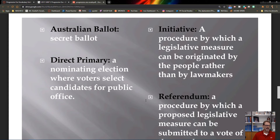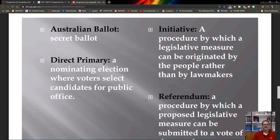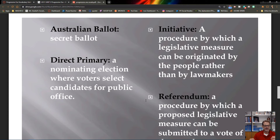A primary election weeds out candidates so you get one candidate per party in the general election. When President Lincoln was elected, he won because of a split in the Democratic vote — the Democratic Party probably would have won 1860 if it hadn't been divided. Lincoln won a majority because his party, the Republicans, was unified, and even those who didn't fully agree with him backed him over the alternative.